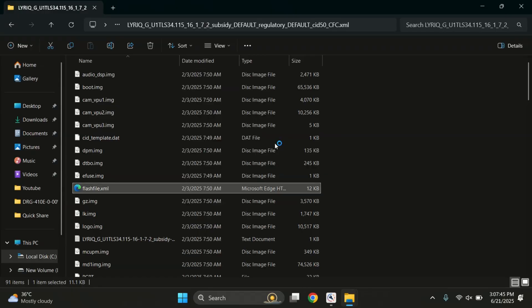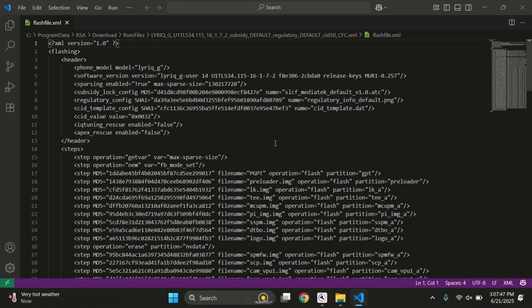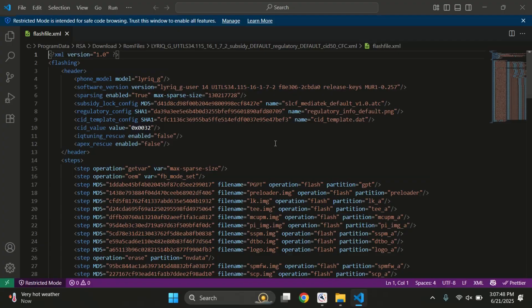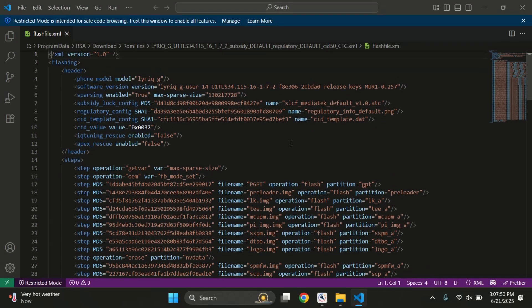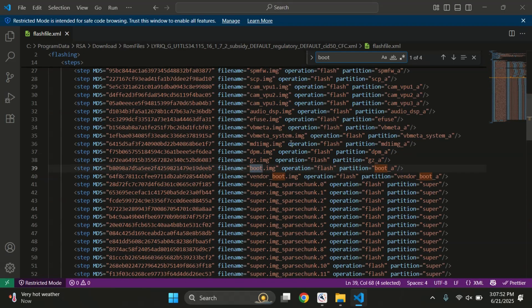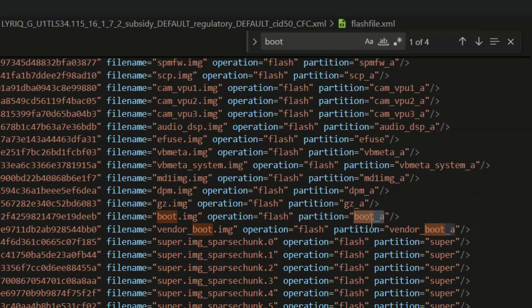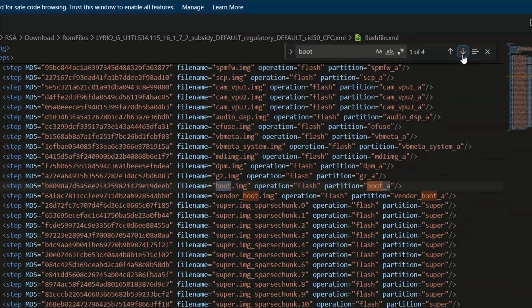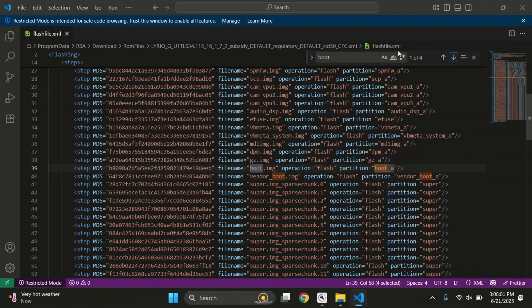This file lists all the partitions and images used during flashing. Look through it and search for boot.img. In this case, the device only has one boot image, which is just boot.img. So this is the file we'll patch with Magisk.